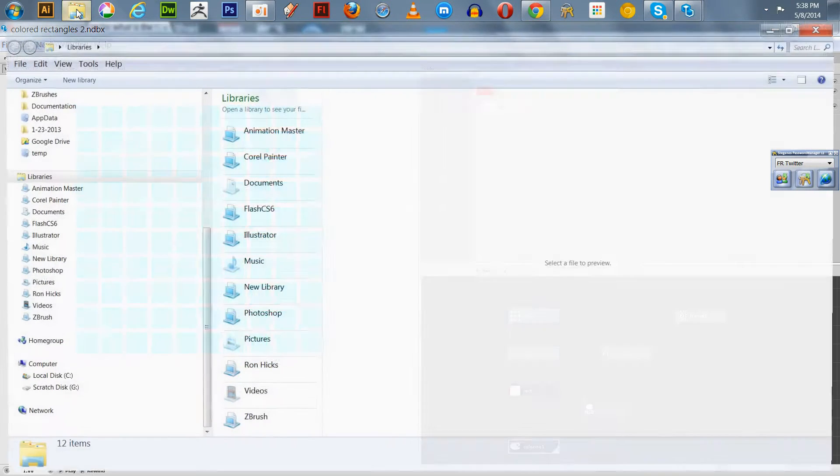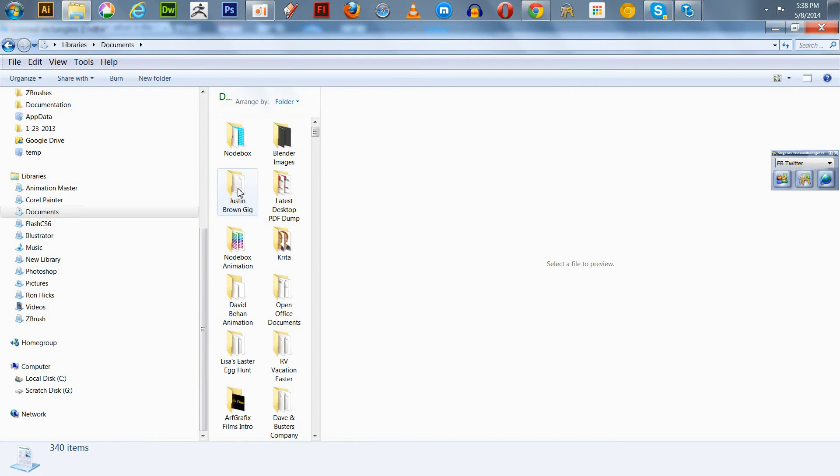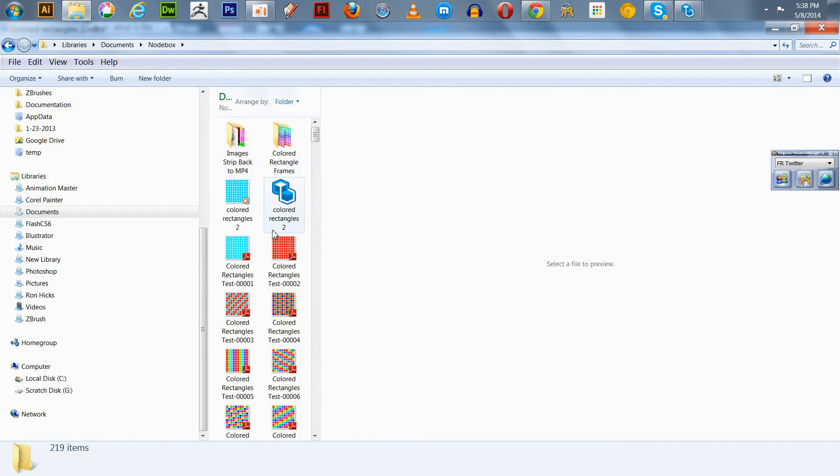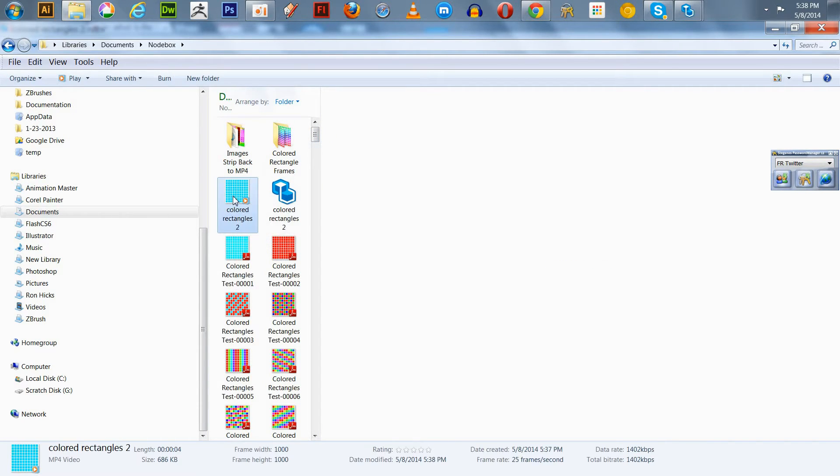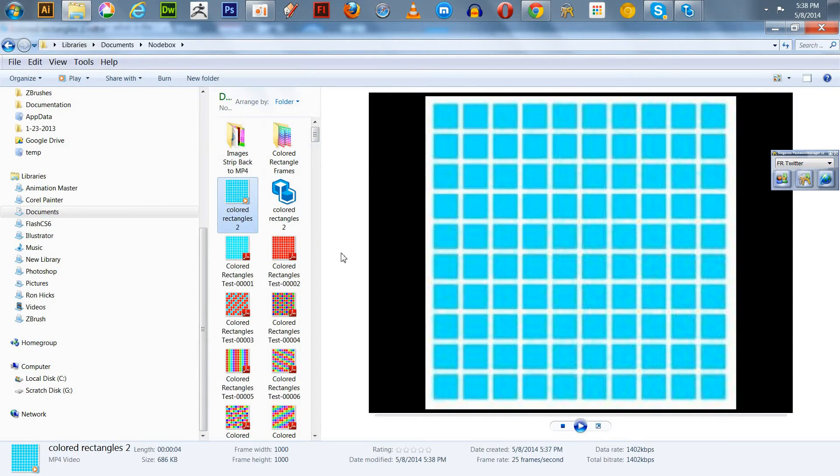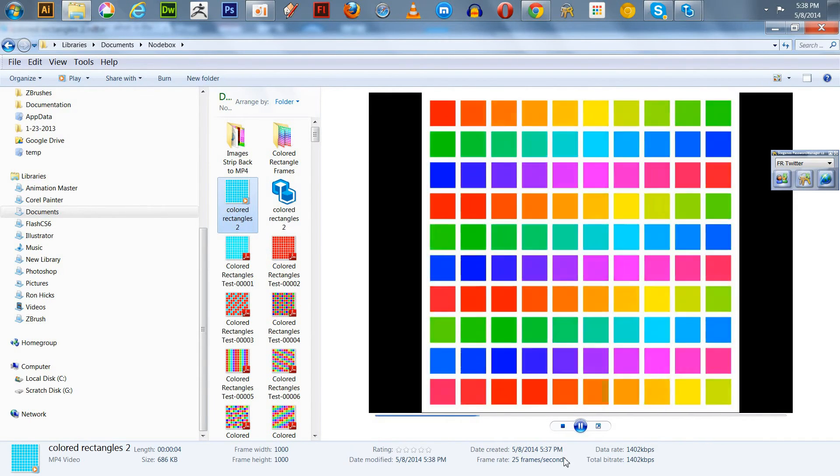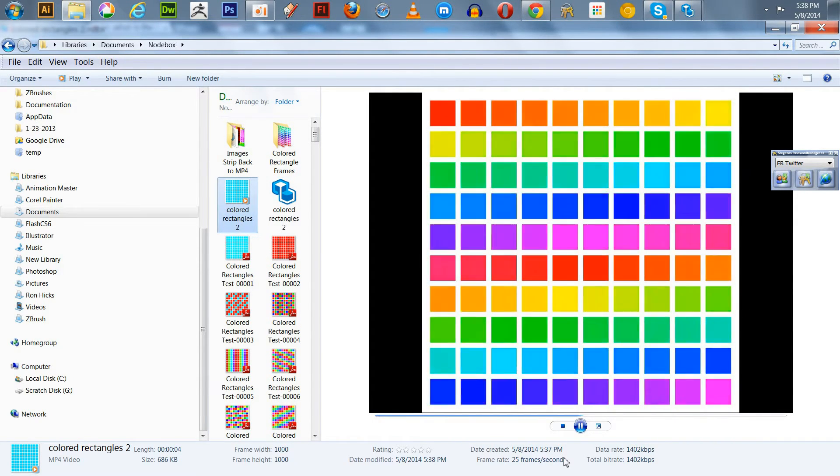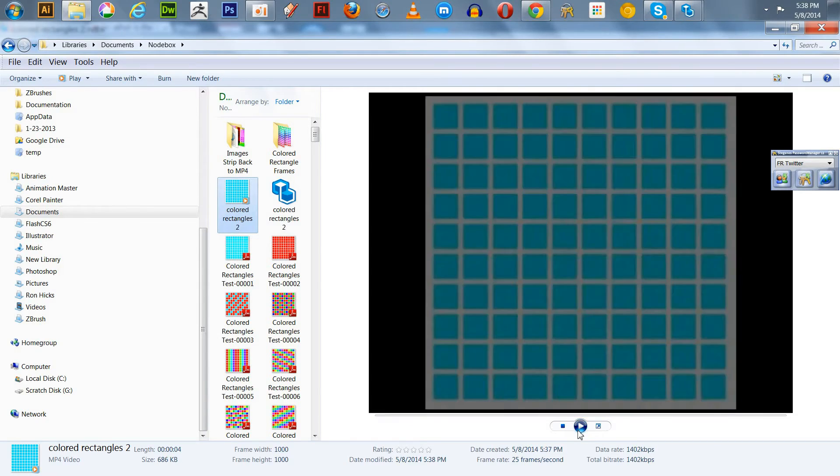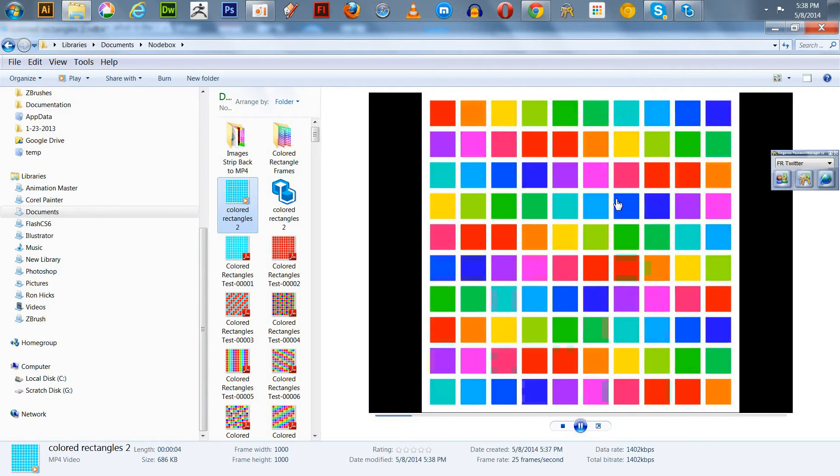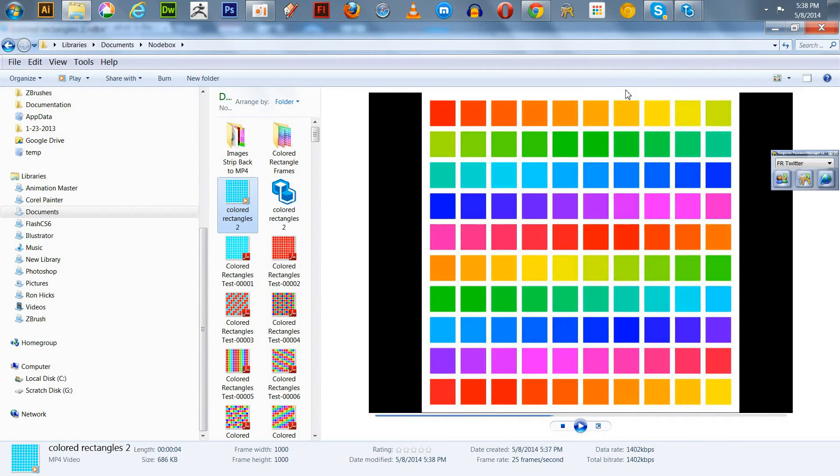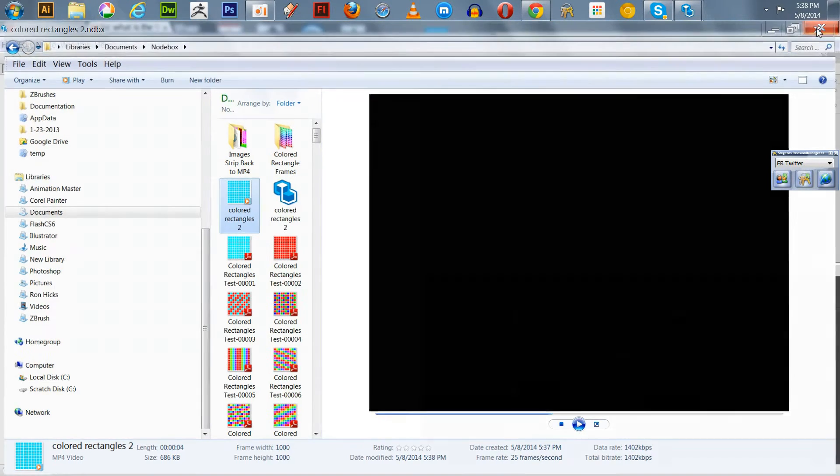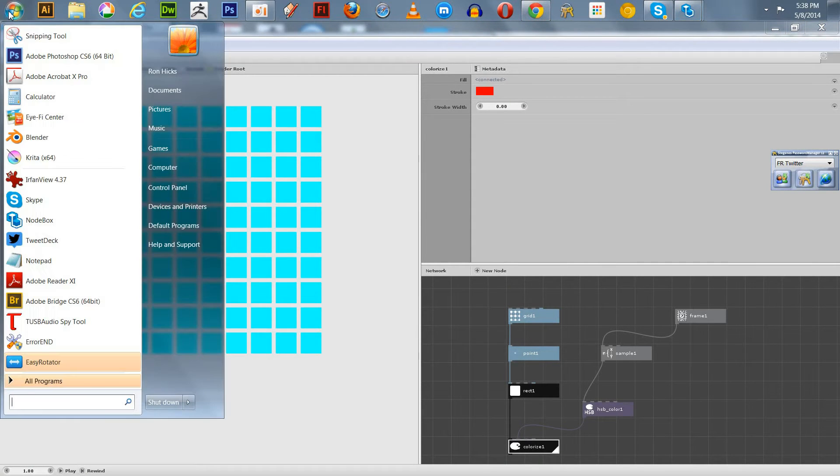There we go. Now let's go up to our Explorer, NodeBox, and we should have Color Rectangles Number 2. It's MP4, it's 4 seconds long. You can preview it here in Windows. There we go, we got that. Now what we want to do is bring this into Blender. Frederick wanted me to explain the workflow. So we're going to open Blender here.